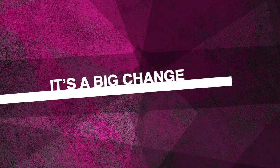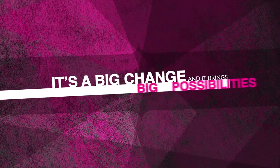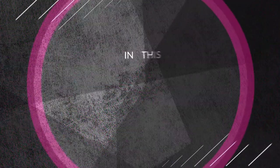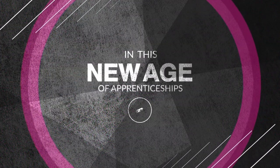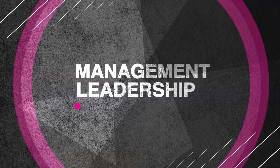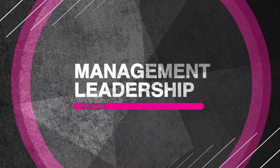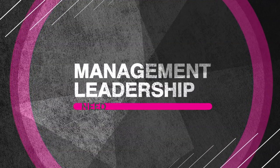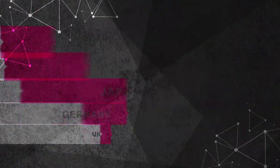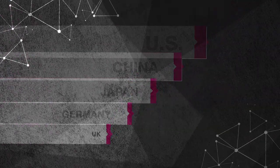It's a big change, and it brings big possibilities. In this new age of apprenticeships, the need for management and leadership is ever more pressing. The UK is falling behind other leading economies in terms of productivity, and it's time to step up our game.